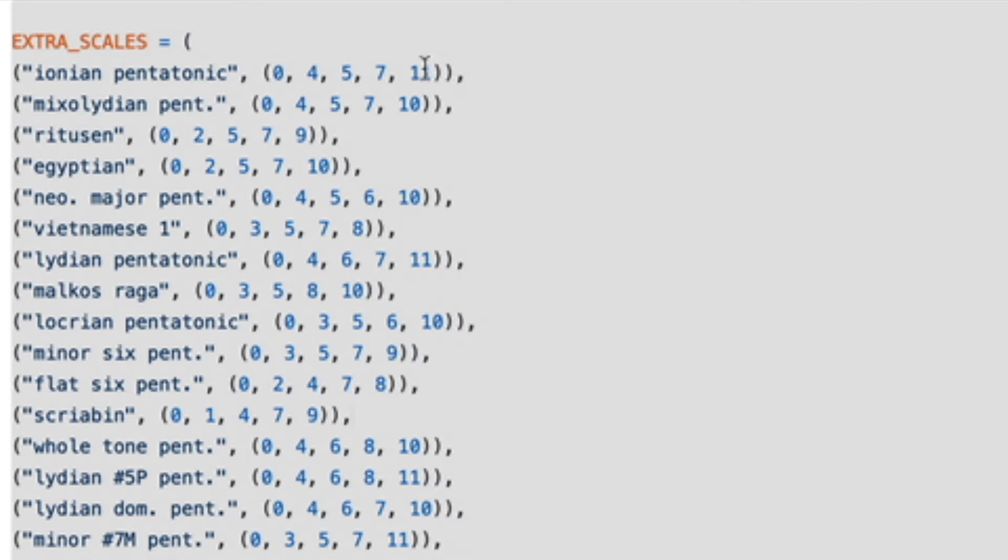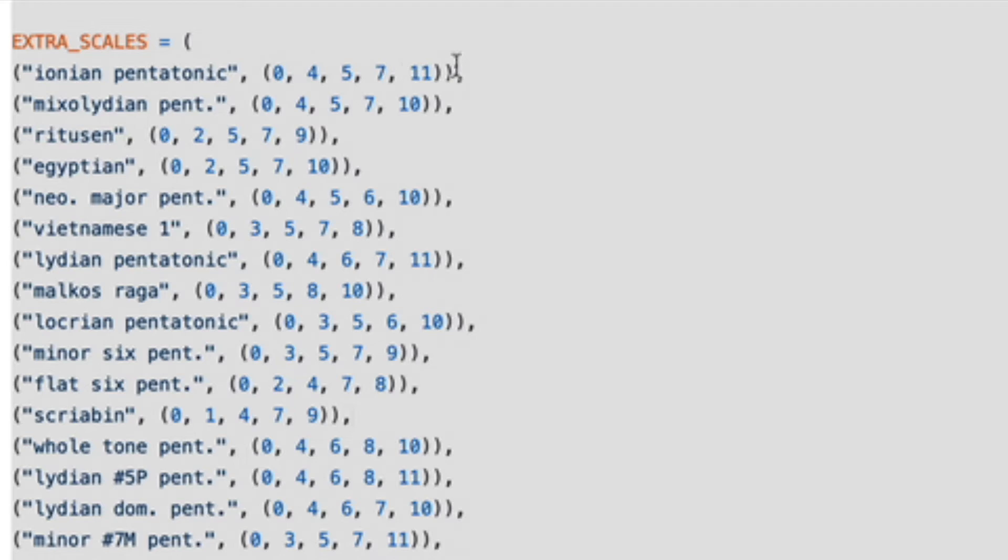Here are shown by their relative semitone number, so we start at zero and then up to semitone 4, then move up four semitones then up to 5, then up to 7, then up to 11 and that will give you the Ionian pentatonic scale.